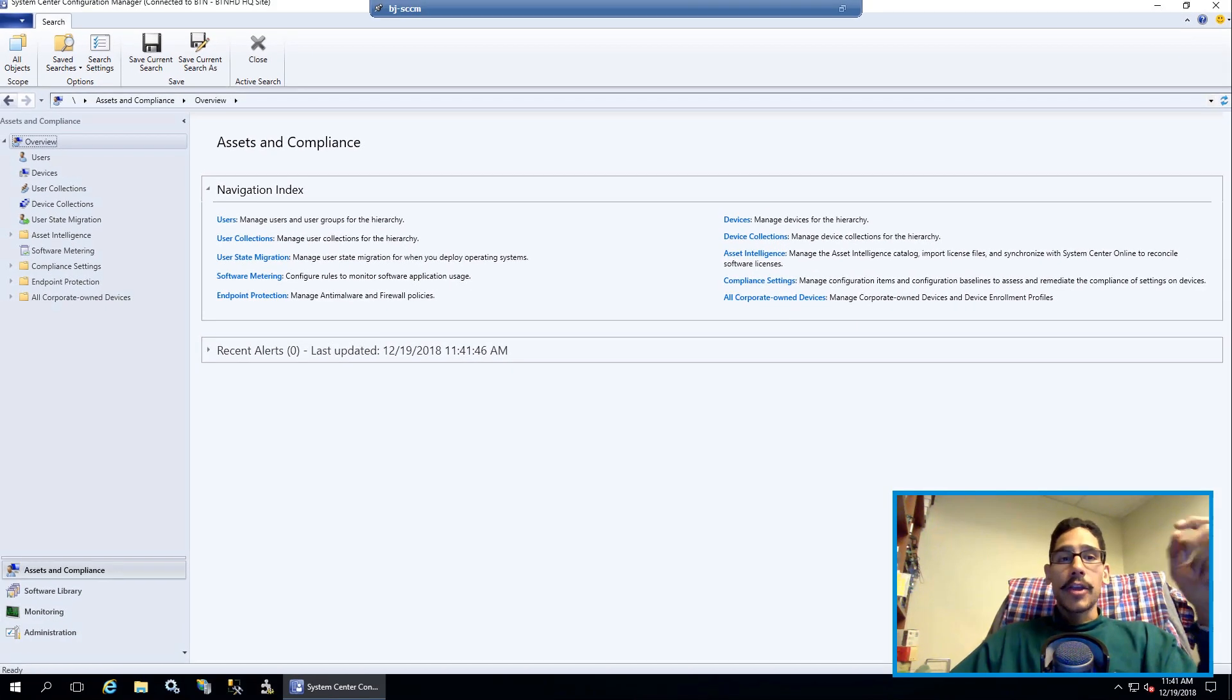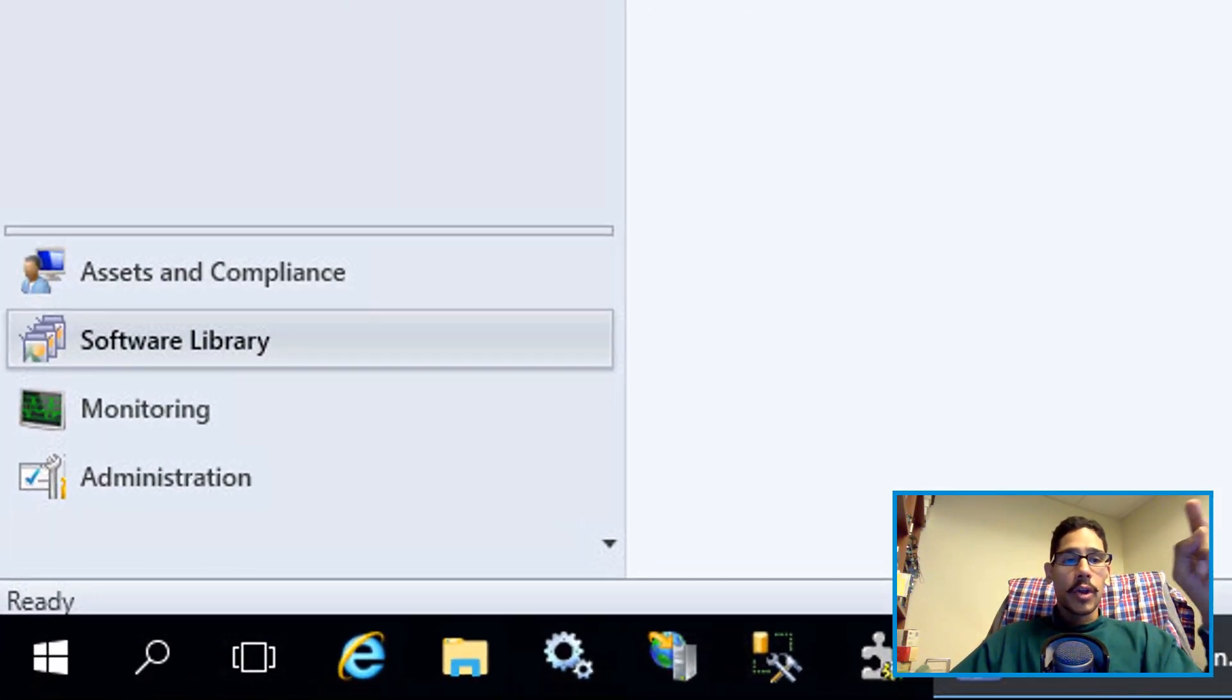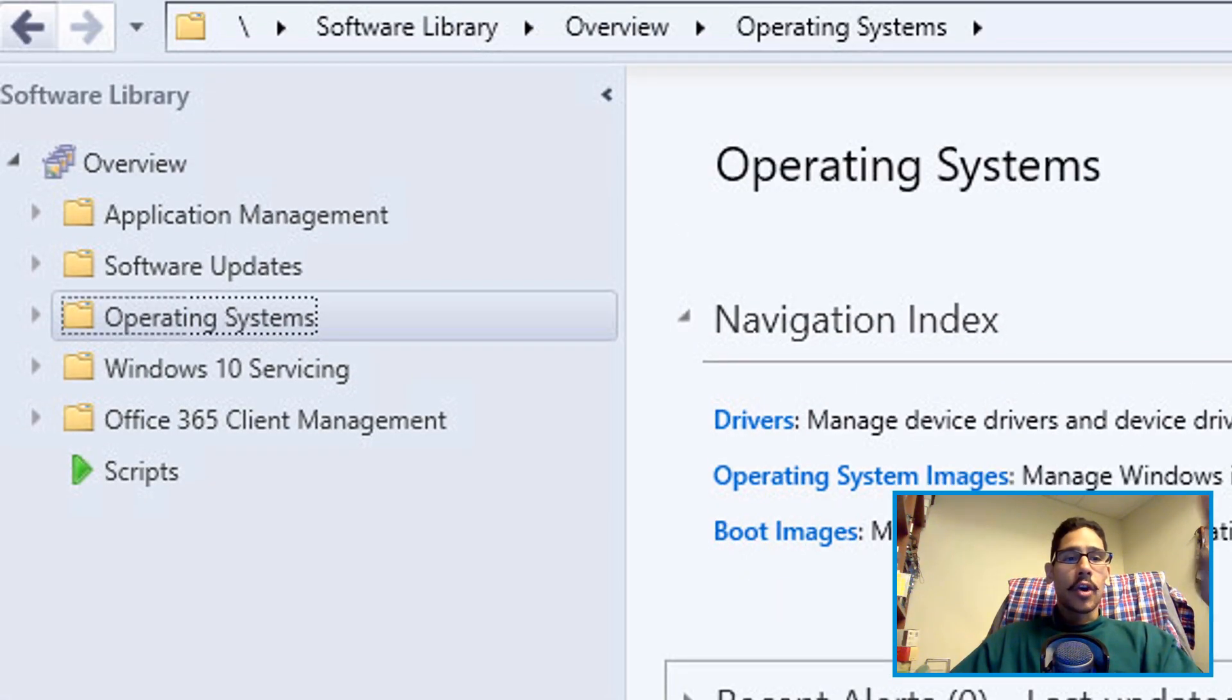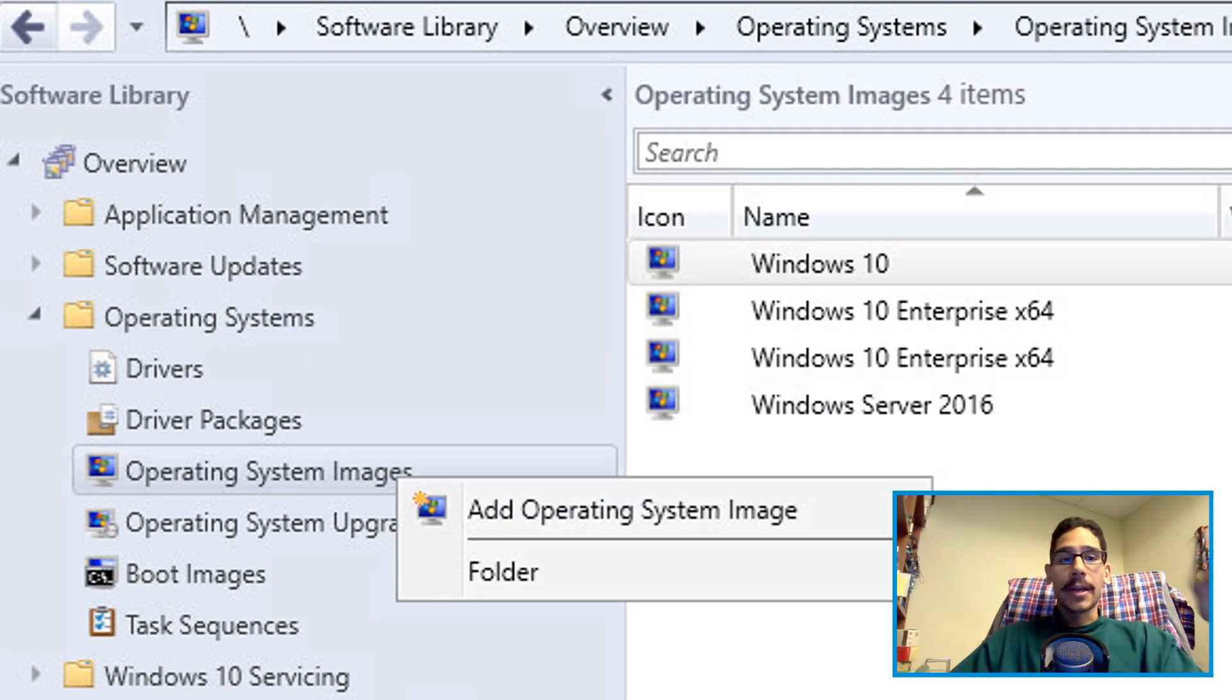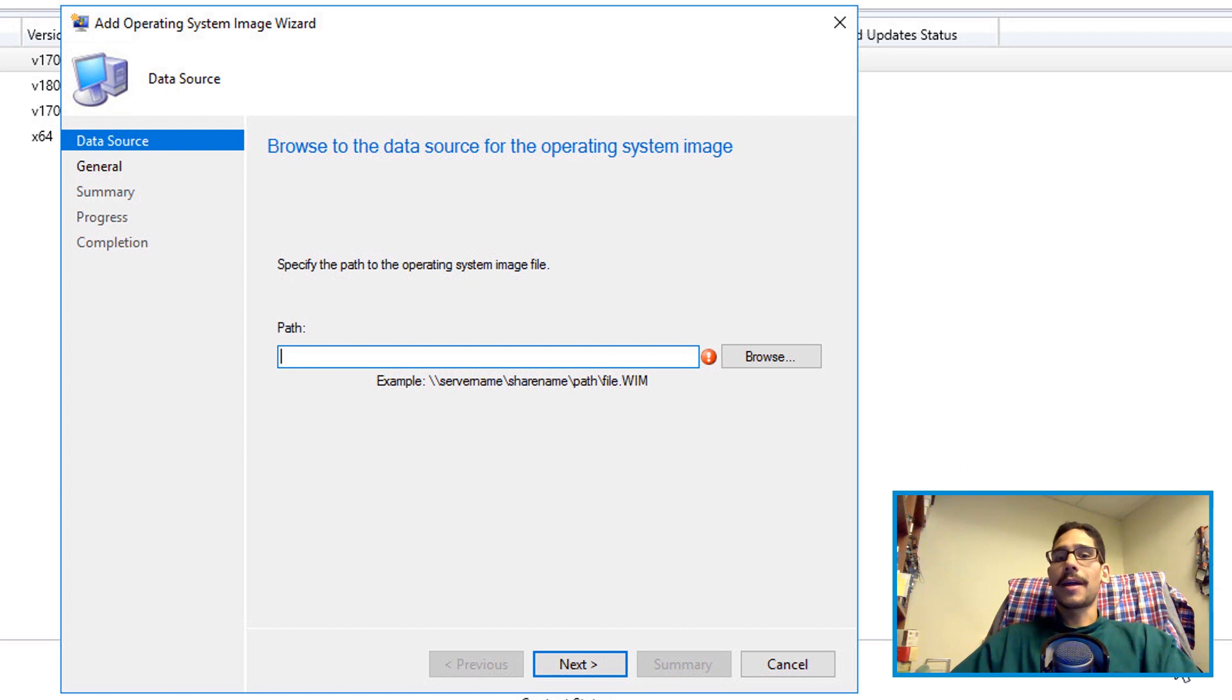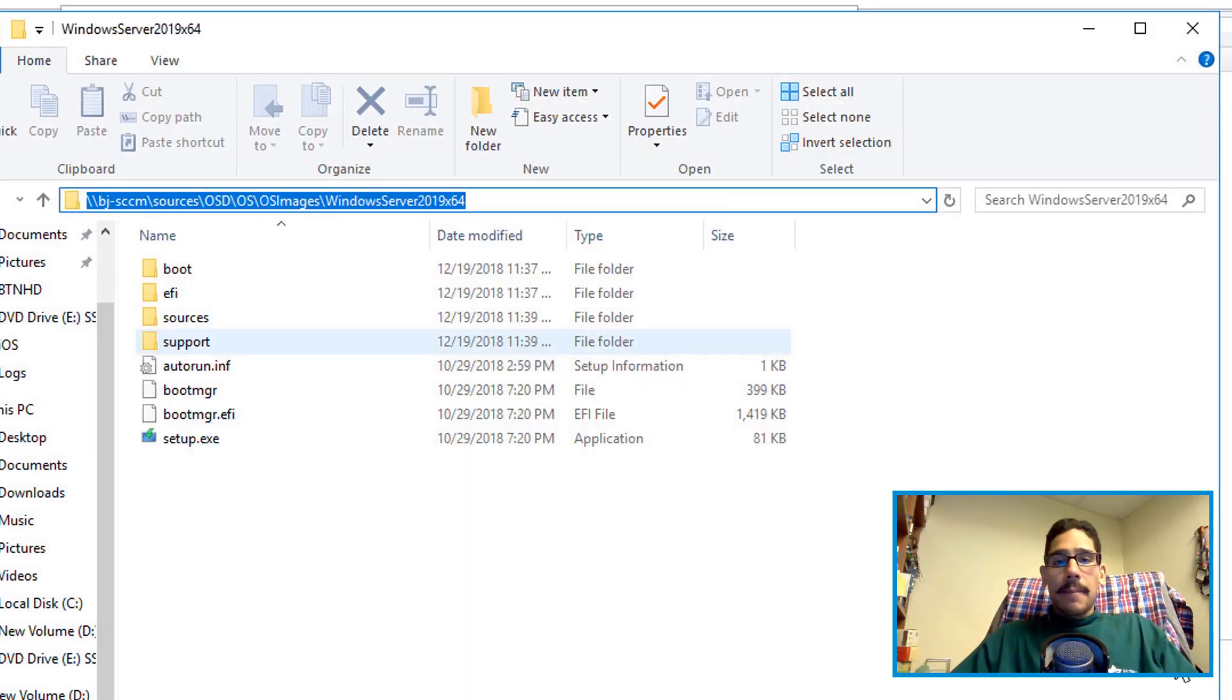Now you want to open up your SCCM console. From here you want to go inside software library and go to operating system and expand that node. You want to go inside the operating system images, right click on that, add an operating system image, pretty simple right. From here you need to provide the UNC path.